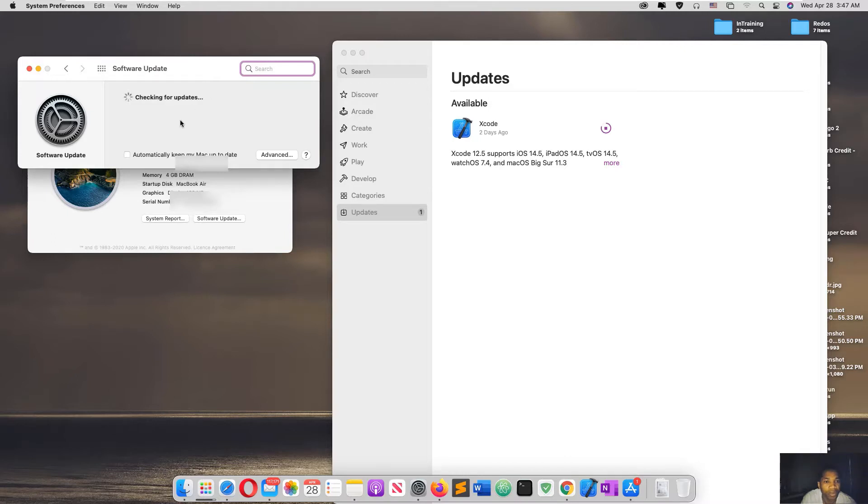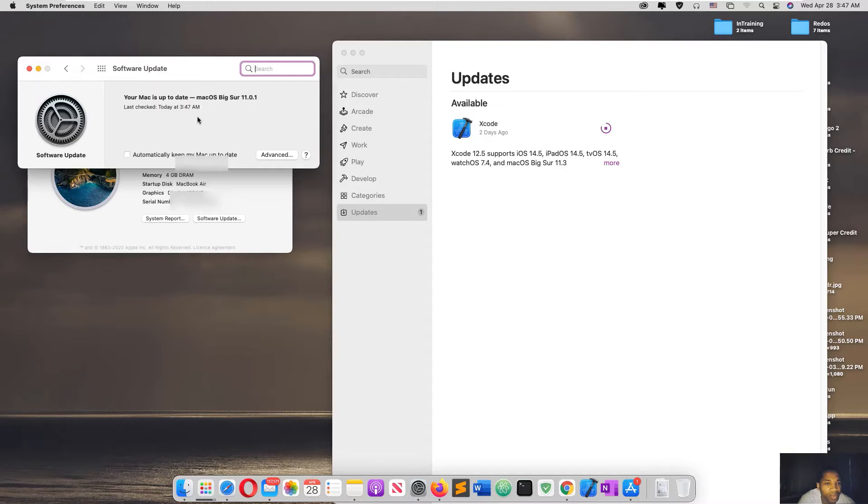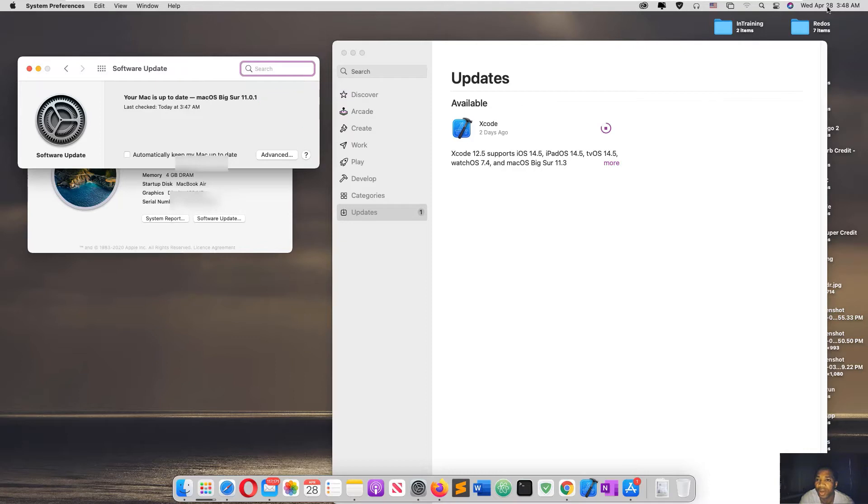Because when you try to update from here, it says your Mac is up-to-date, which is not. You see, it says your Mac is up-to-date, macOS Big Sur 11.0.1. Some videos suggested that you should make sure your date is current.